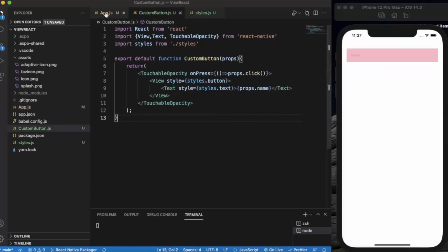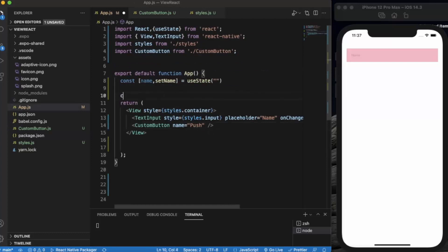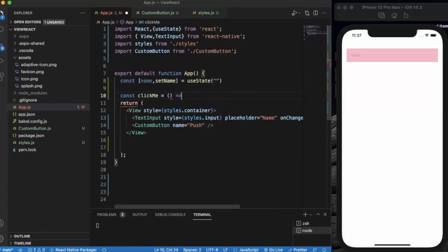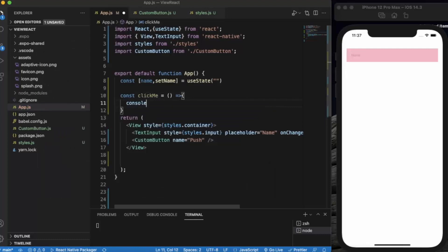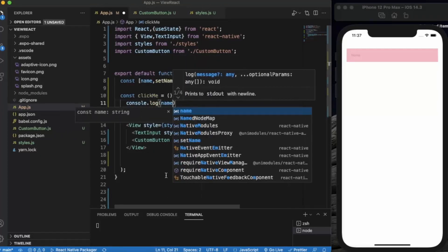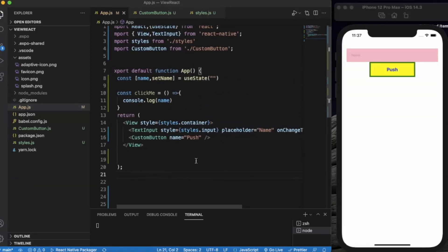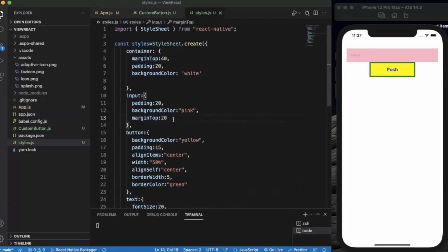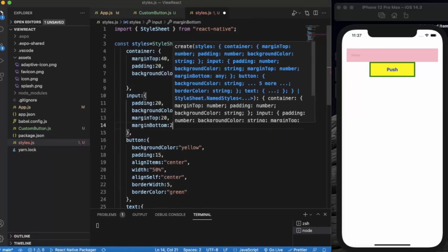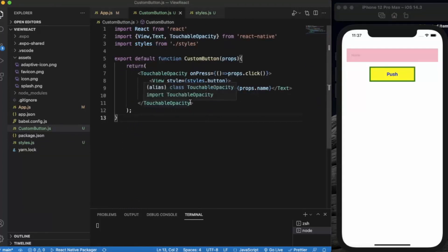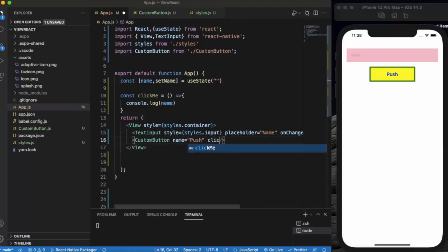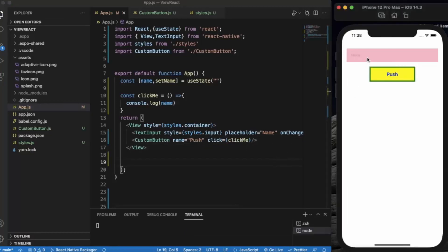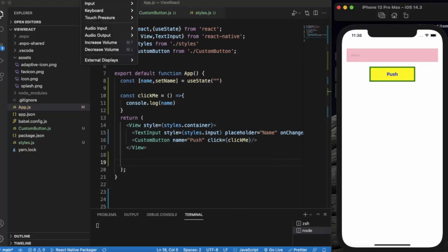The button label will be 'Push' and the function will be the click prop. We need to create a function called clickMe. Inside clickMe we do console.log(name). In app.js, click will be clickMe. Let me save it.